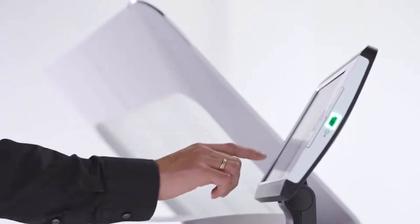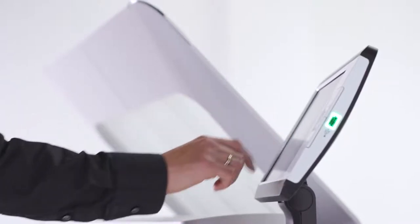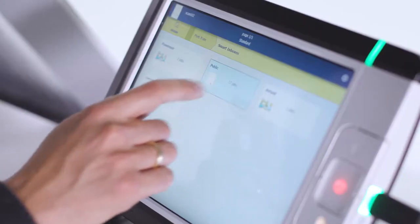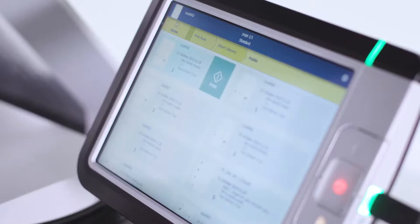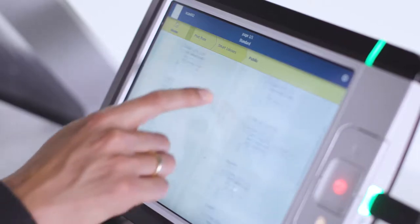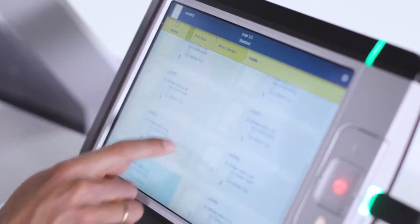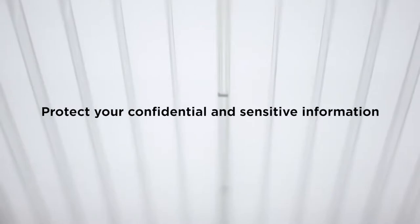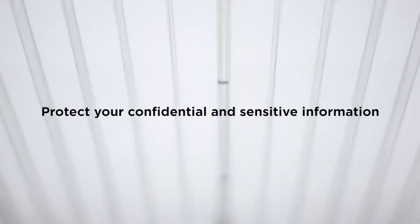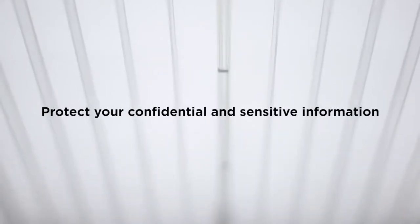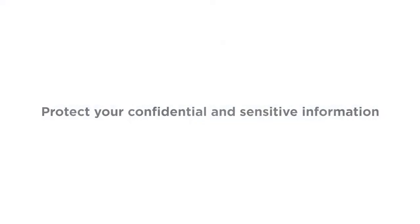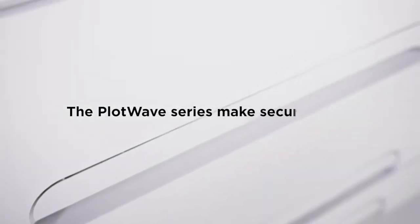Security is critical in the modern office environment. Your data, your working environment, and your results are in safe hands with the PlotWave 7500. More than ever, it's critical for companies and governments to protect important, confidential, and sensitive information sent from their workstation to their printers.